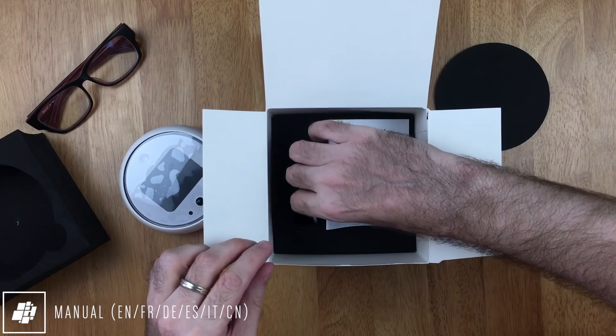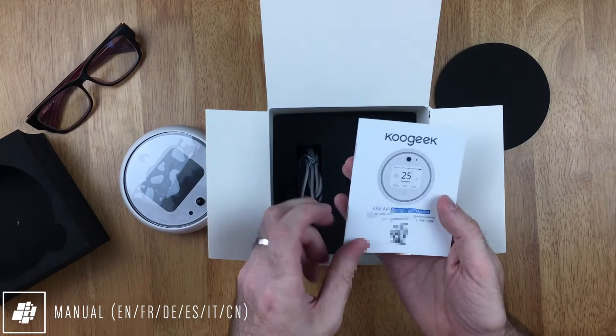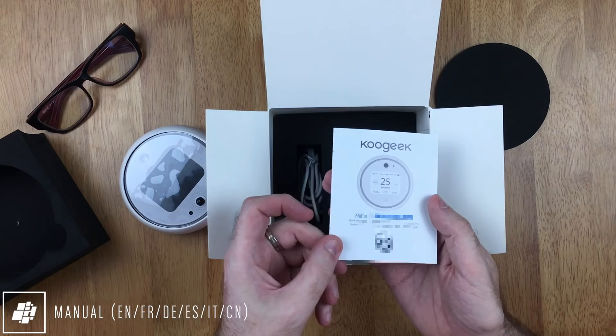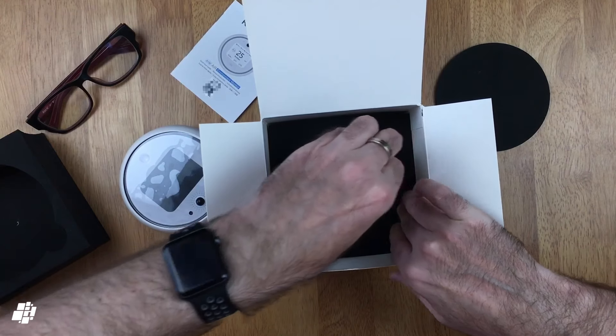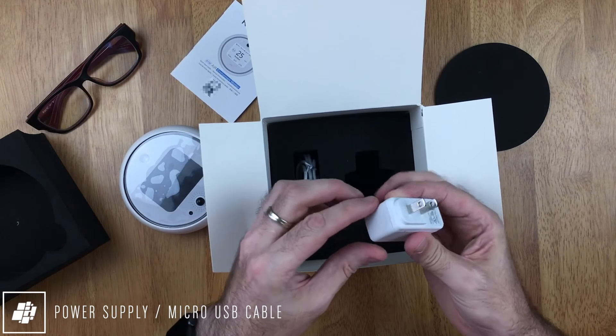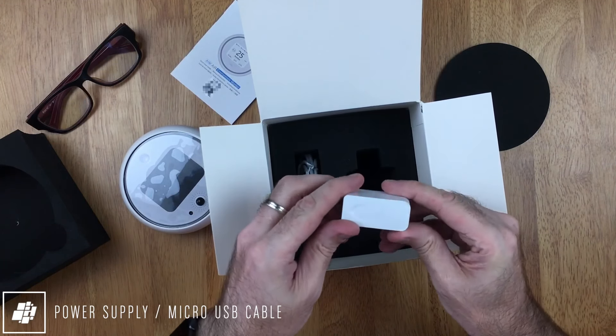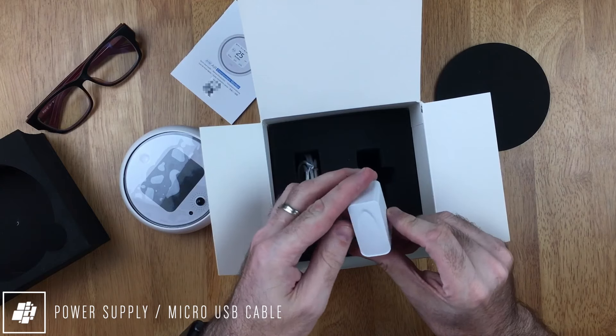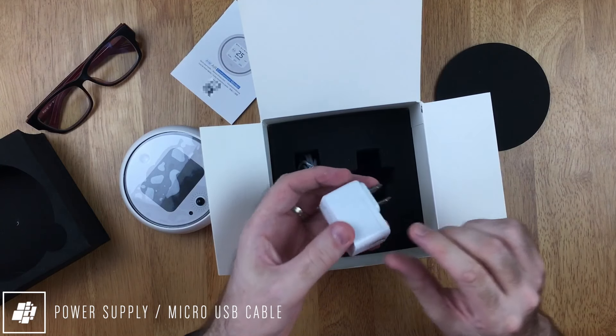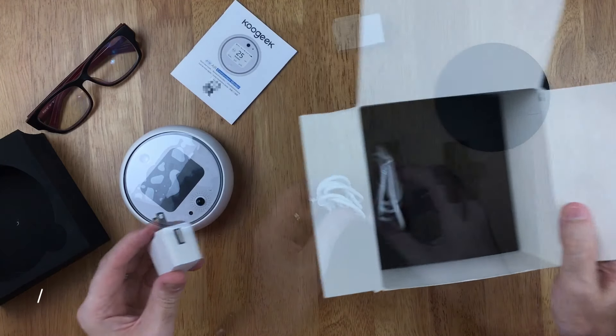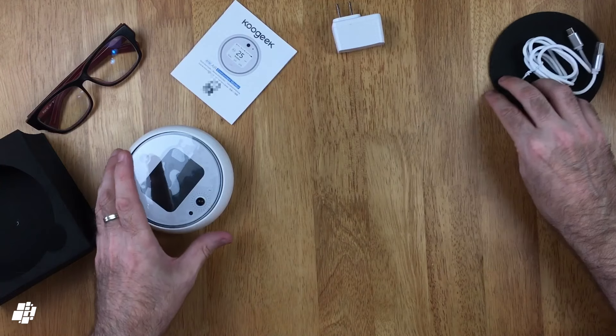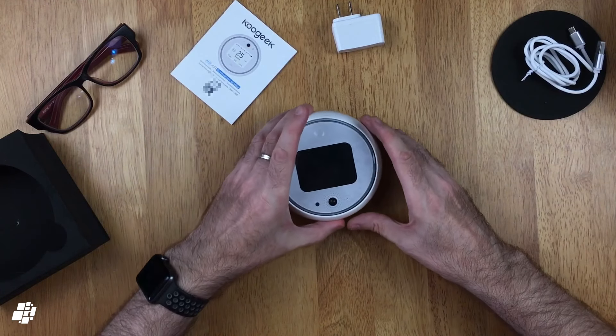Underneath we find more foam packaging with the instruction manual, which includes a HomeKit code and provides instructions in six languages. Underneath is a USB to micro USB cable and a small USB power supply. In this case, a Type A two-pin North American plug. You're more than likely to be able to use any USB power supply though.